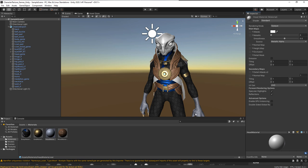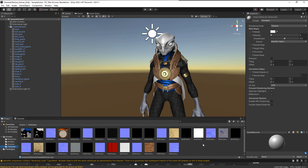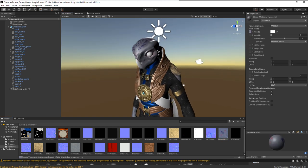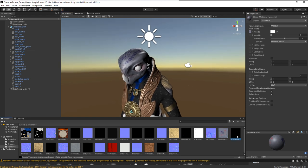I'll unlock and lock the inspector so we're seeing the head material, then go back to textures and bring in the head textures. The head albedo goes in first — you can see that taking effect. Then the metallic map, and then the normal map. Finally I'll dial down the shininess a little bit.